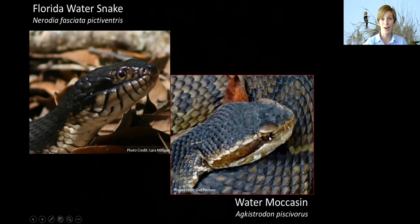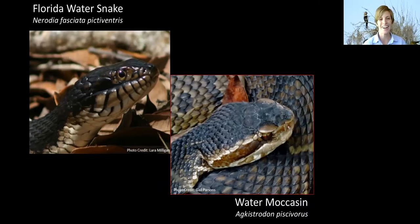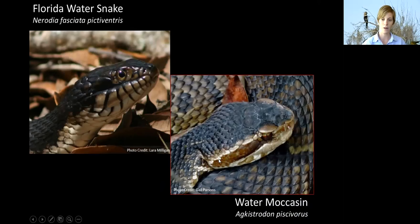I do not encourage anyone to get up close to check pupils — do this from a safe distance using binoculars or a zoom lens. There are plenty of other ways to tell them apart. Looking near the eye region and below: most Florida water snakes have vertical lines on their lower jaw area — I call them fake teeth. On the water moccasin, they have a distinct brown eye stripe that actually runs through the eye. So you can look at the head to really tell them apart.